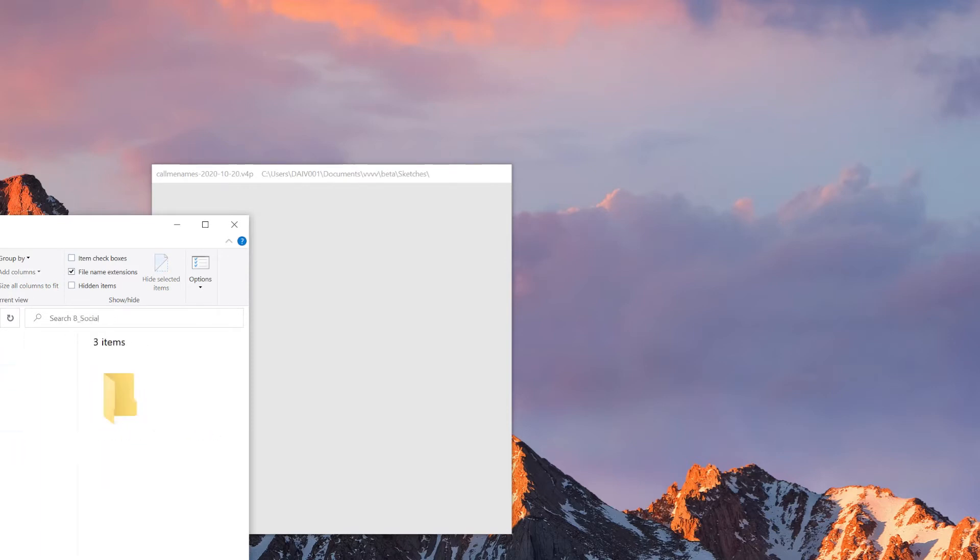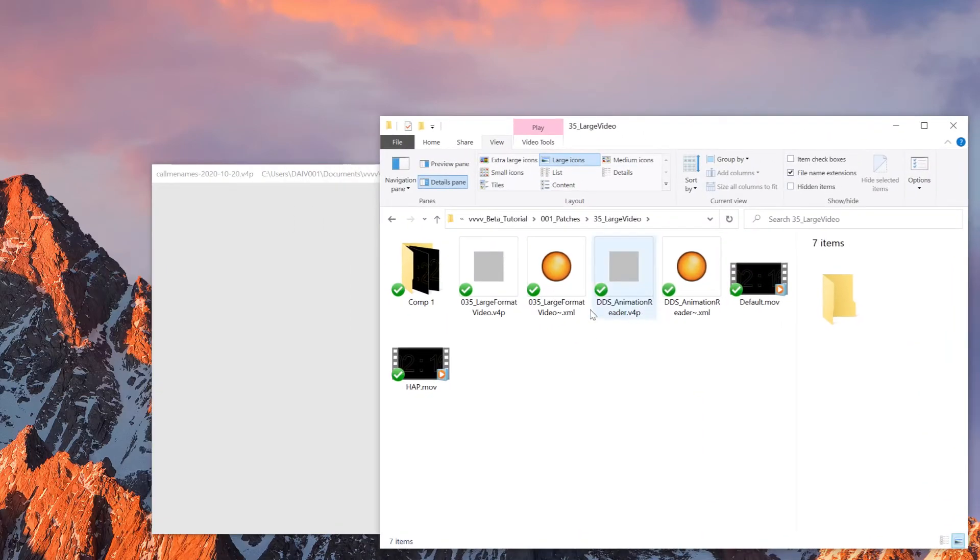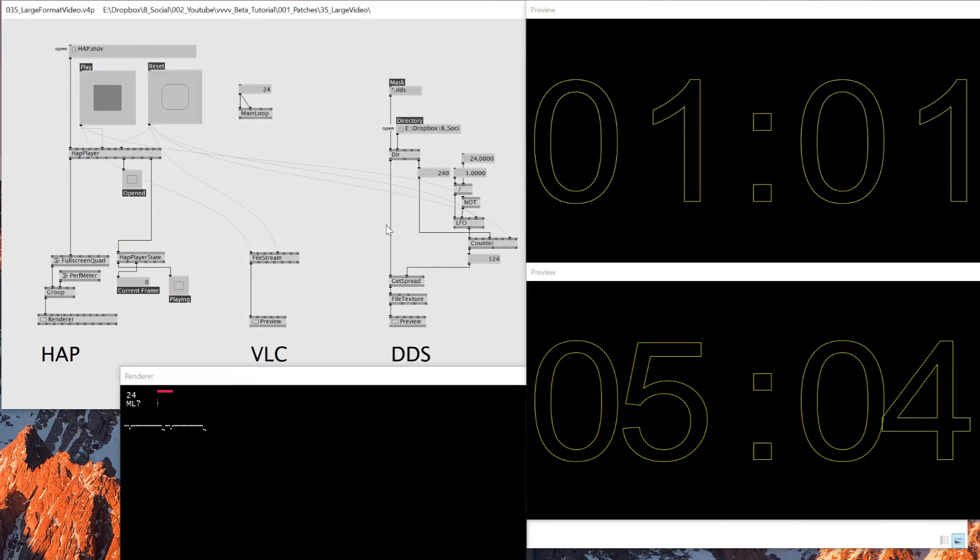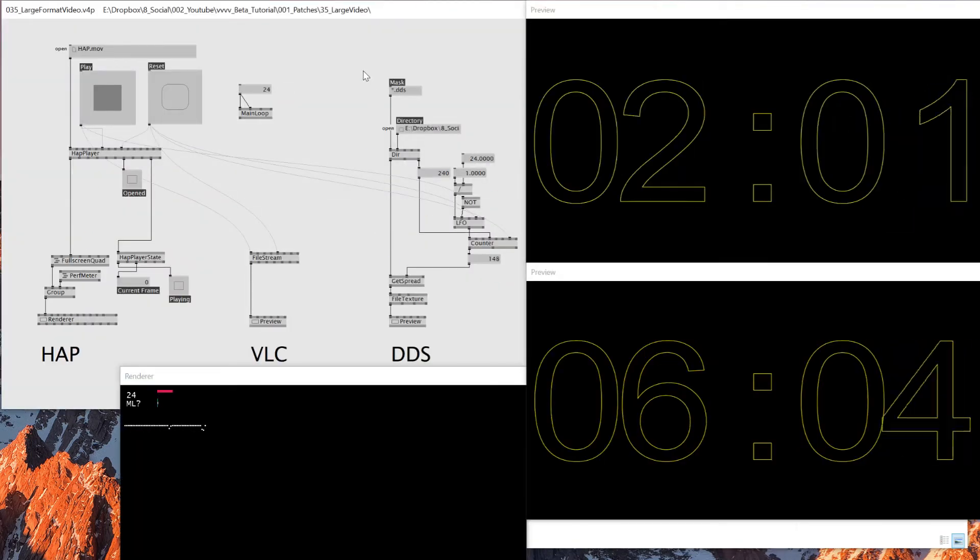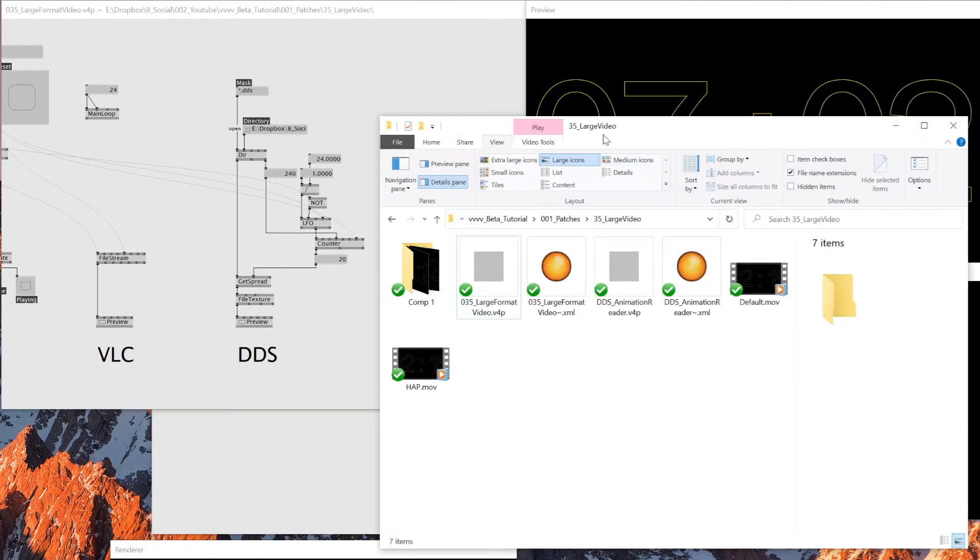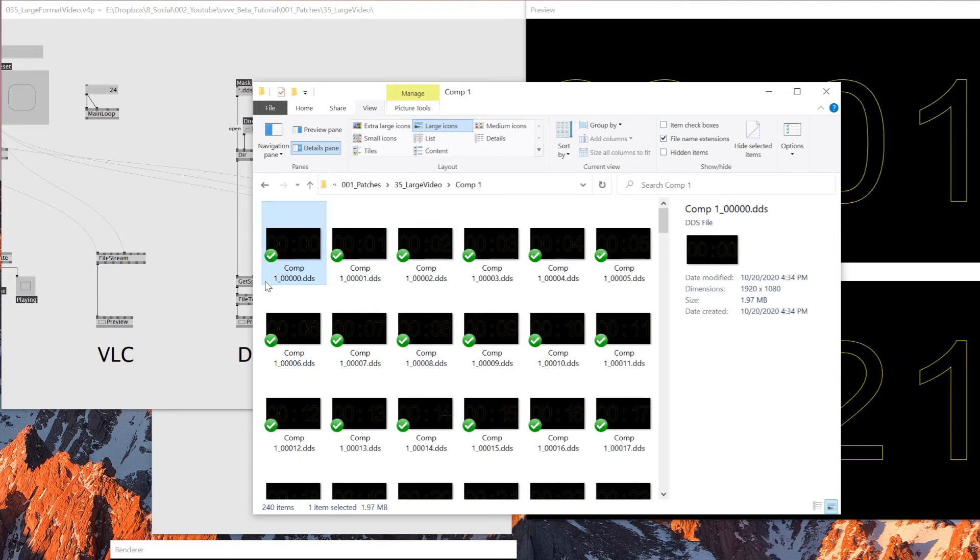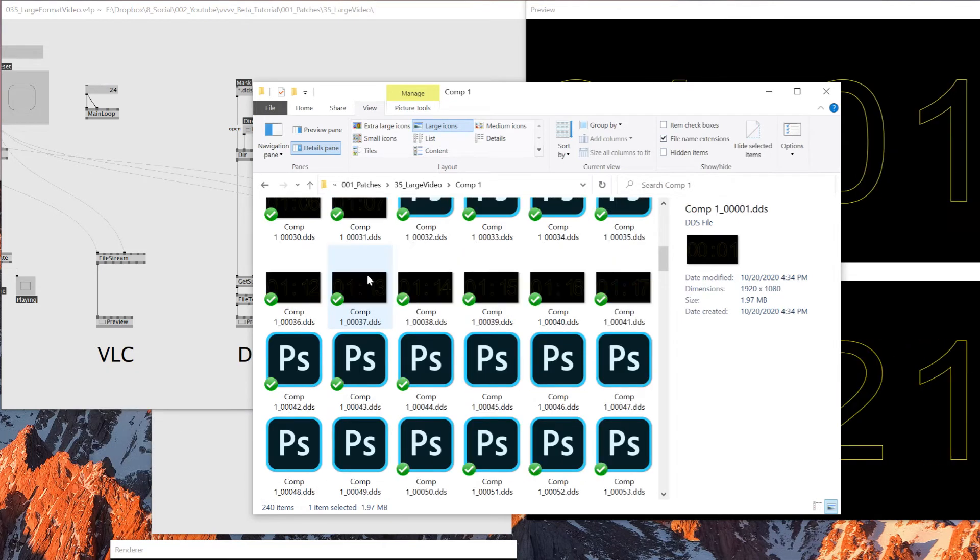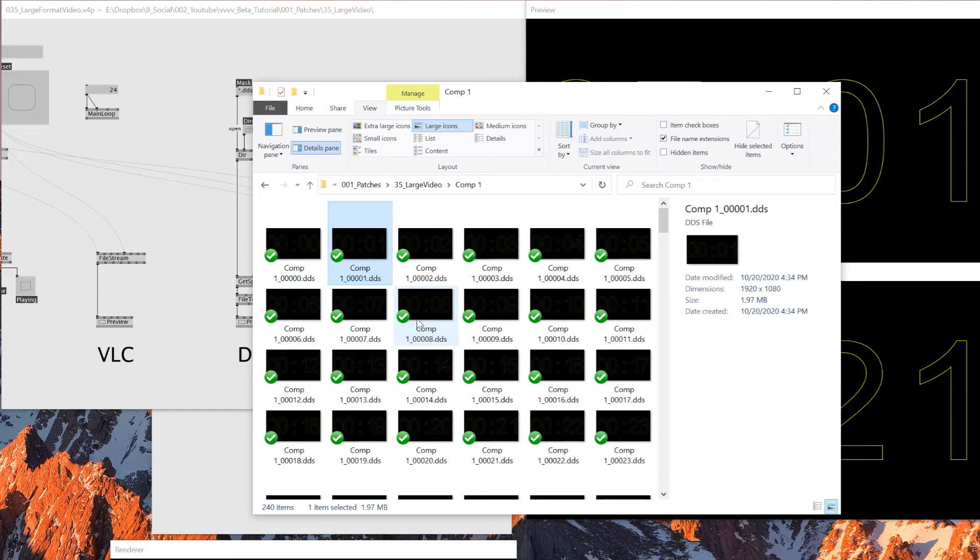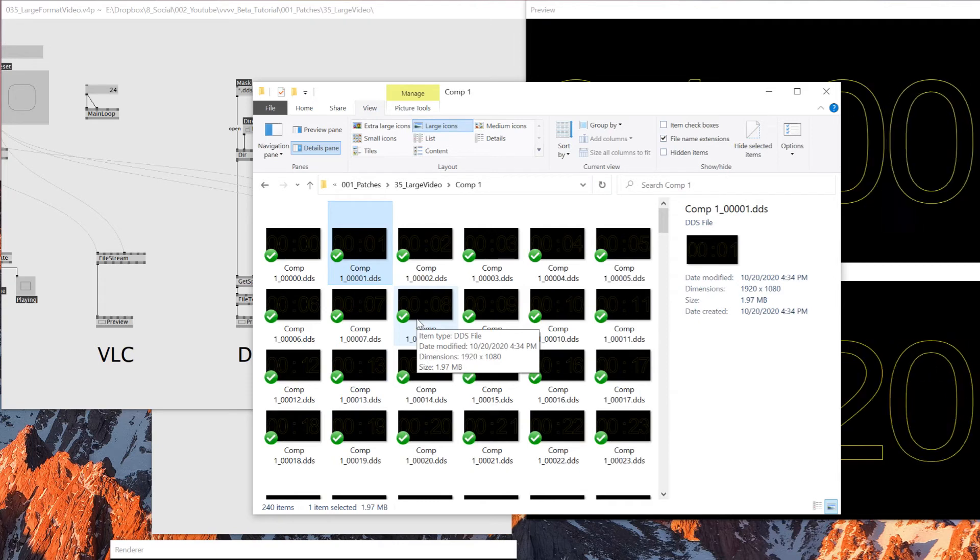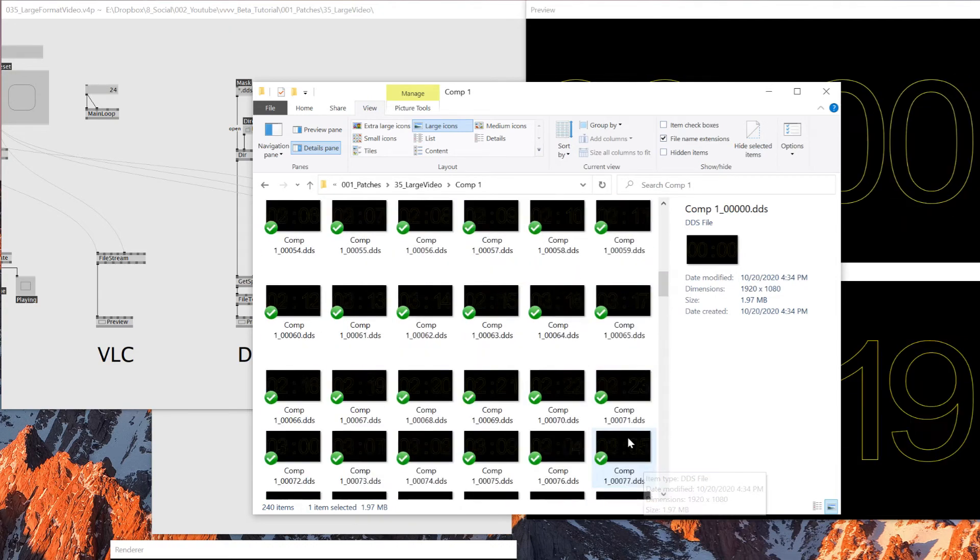So I'll start explaining about that one. So YouTube Beta tutorial and patches. Large video. So here I have this DDS reader. And I have DDS rendered. And so as I explained already, DDS is a texture format that reads inside GPU.